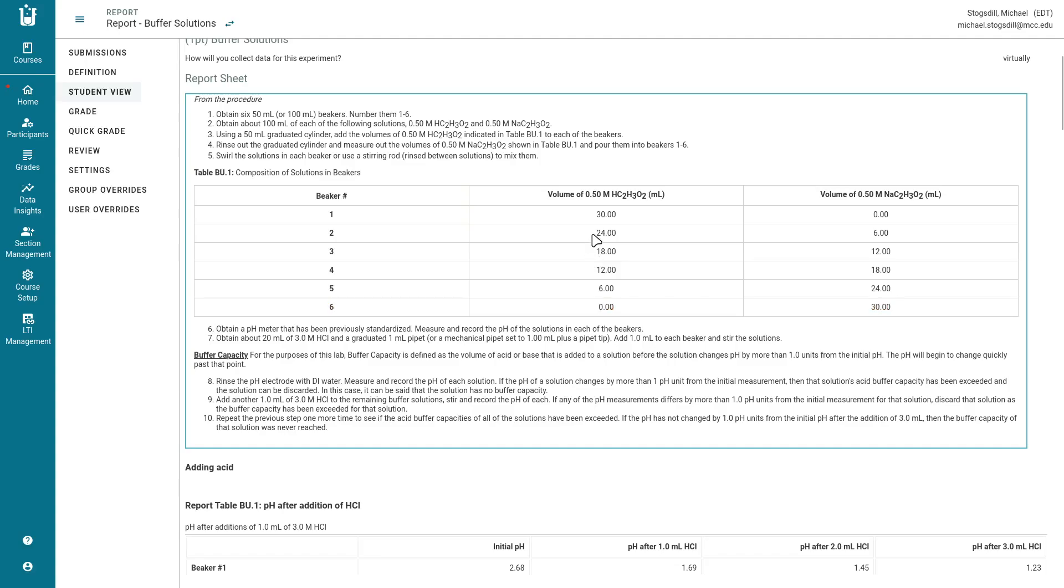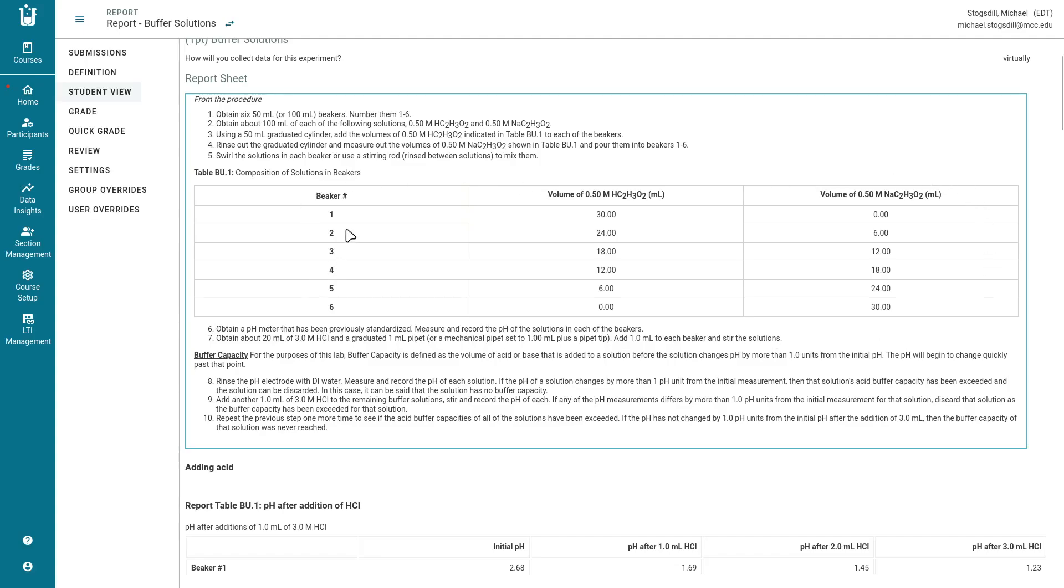The other thing that we'll notice here is that we've cleverly made it so that the final volume is always going to be 30 mils. So 24 plus 6 is 30, 18 plus 12, 12 plus 18, 6 plus 24. So we're always going to have the same final volume in these solutions. Beakers 2 through 5 are going to be buffers with an acid and its conjugate base and beaker 1 is going to be just the acid whereas beaker 6 is just going to be the conjugate base.